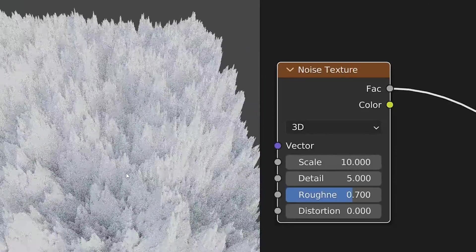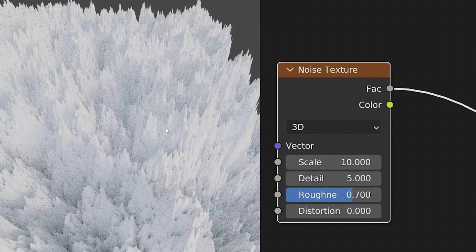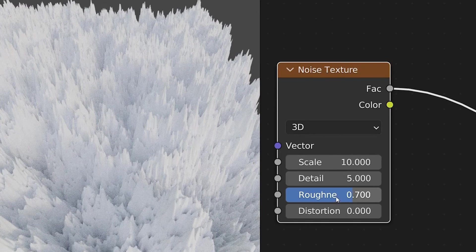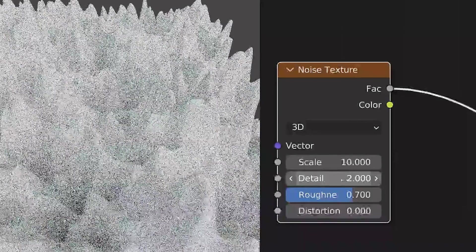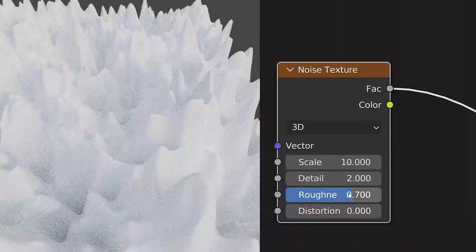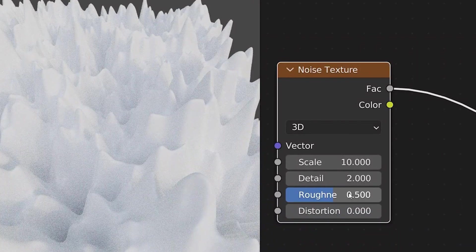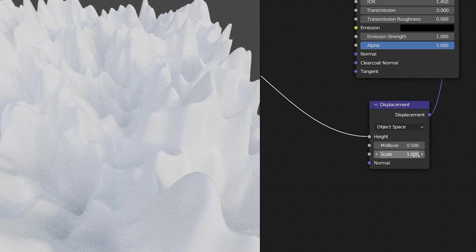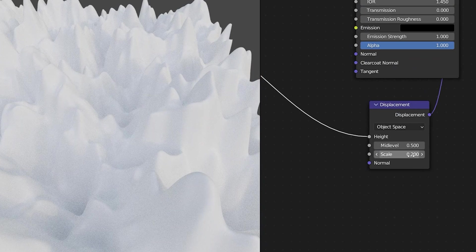Now I can see that I have a much more highly detailed object however I have too much detail and too much roughness so I'm going to turn those down to 2 detail and roughness at 0.5. Next the height of my displacement is a little bit high so I'm going to take the scale down to 0.2.